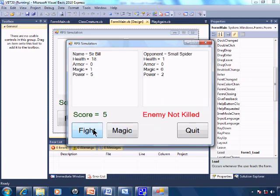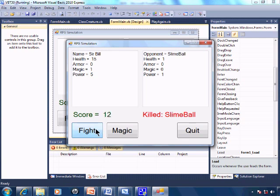Fight the small spider. Slime ball. I'll use the magic again on the large spider.